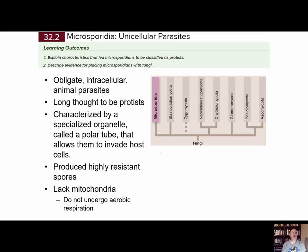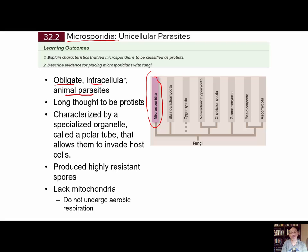In section two, we look at the phylum Microsporidia. Looking at the cladogram, this is an ancient group. These are obligate intracellular animal parasites, and some of them are even parasitic in humans. Intracellular means they need to be inside of a cell. They used to be grouped as protists until analysis of this group found that they share many characteristics and ancestry with other fungi, so they're now in the kingdom fungi.